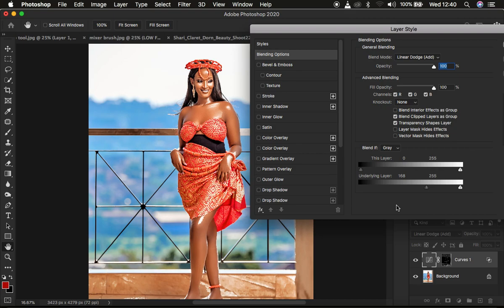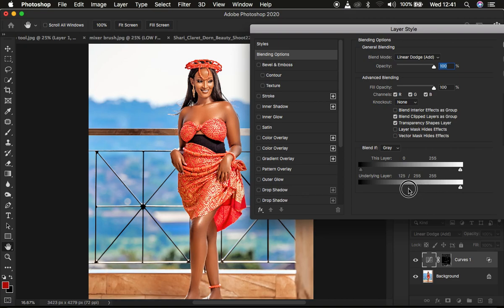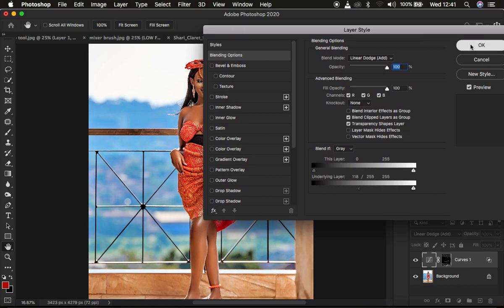In order to refine this, if you're using Windows hold down the Alt key on the keyboard; if you're using Mac use the Option key. Hold it down and simply split the right-hand slider. As you take it towards the side it's going to fine-tune the transition, blending in a more natural way into the image. Simply press OK.